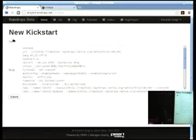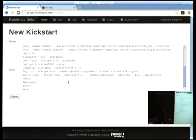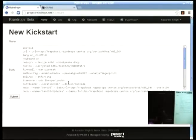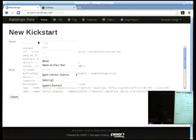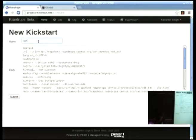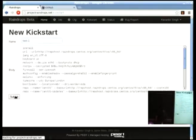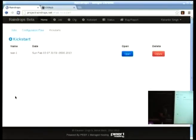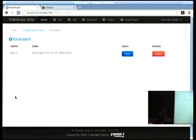Starting with a new kickstart file — there's a template already set up. You give it a name, for example 'test one', and the template renders the URL section. The web interface version-tracks your kickstart files, with the aim of interfacing with the Git repository. Once the kickstart is saved, you can also create a configuration file.